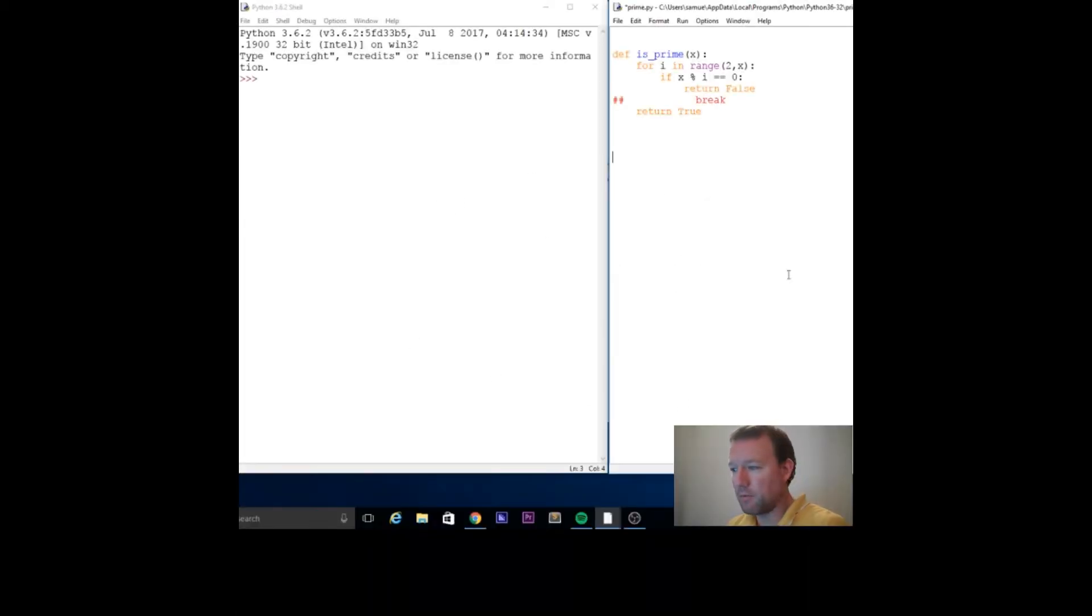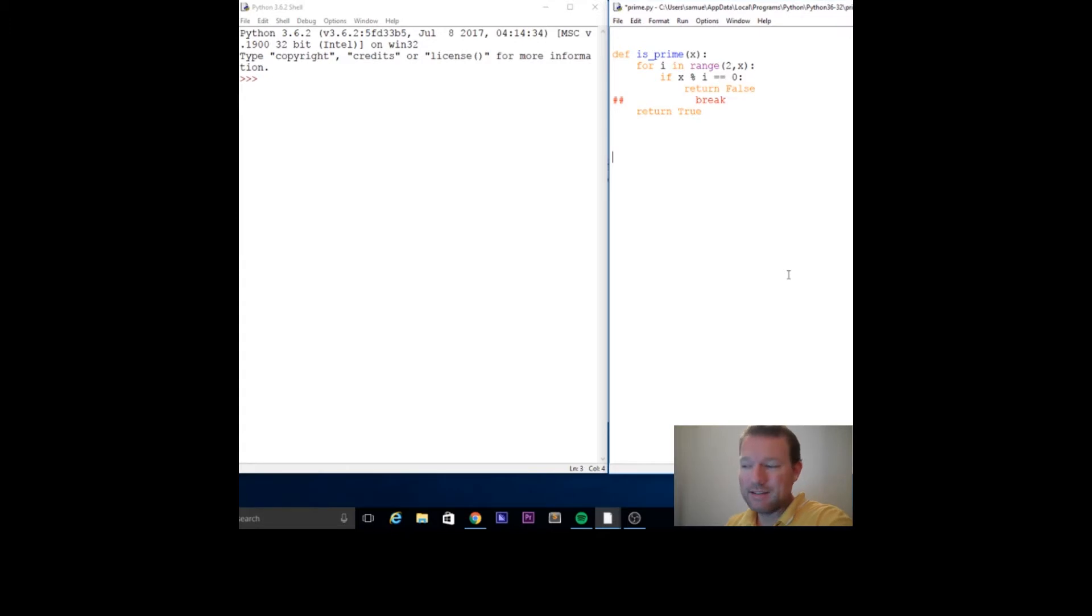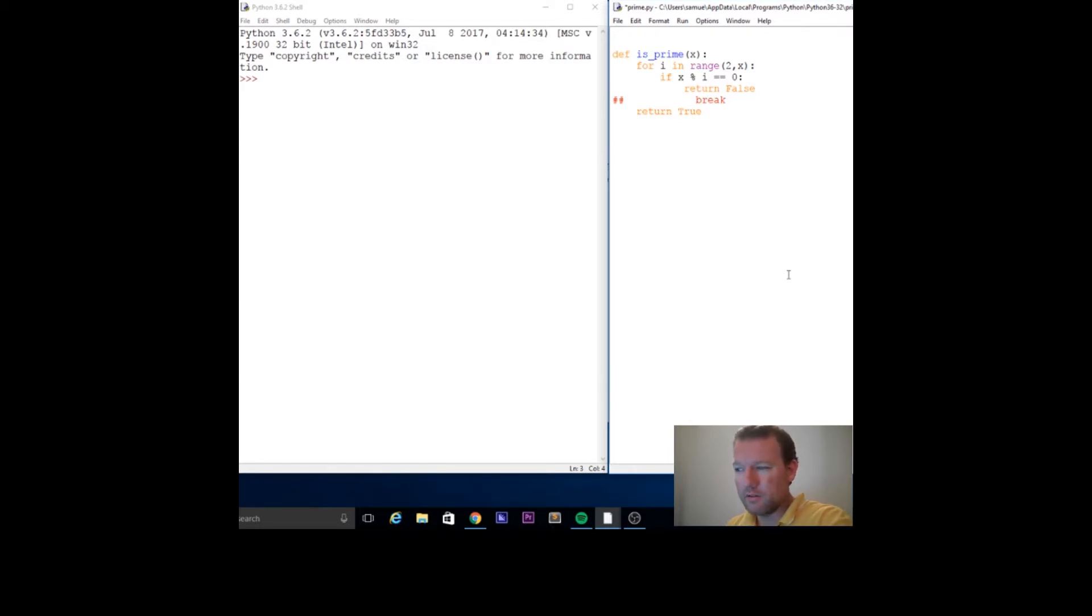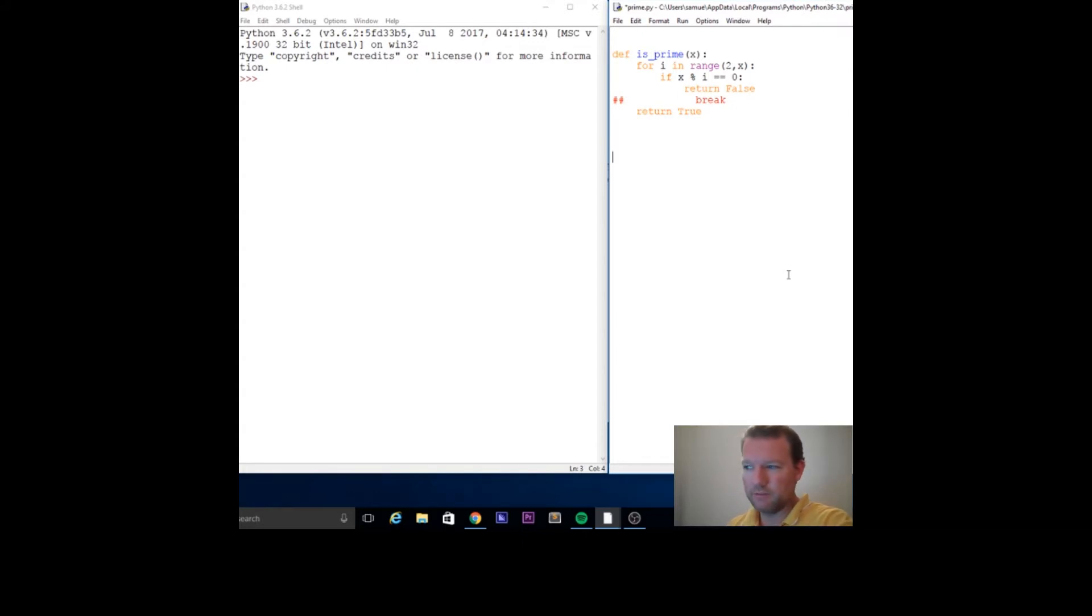Hi everybody, this is Sam with Python Basics and we are going to be doing an extension of prime numbers. The last few videos I did on prime numbers were just finding if a number was prime.